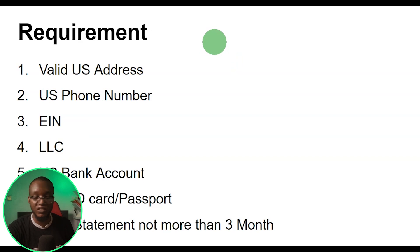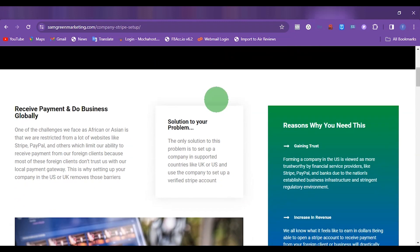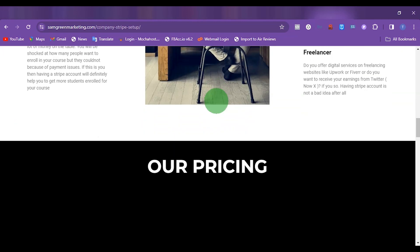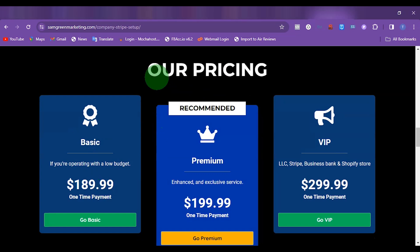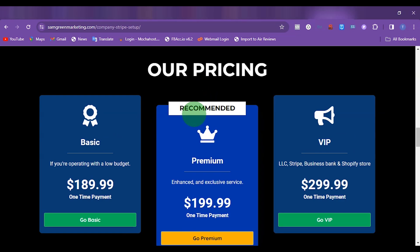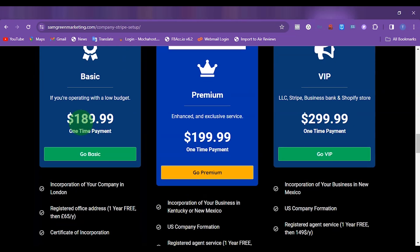If you want me to set this up for you, what you want to do right now is go to the description of this video and you are going to find a link there. The link is going to redirect you to this page. You can read through here or you can just come here to get started. You can see from here this is our pricing. So if you want to set up a Stripe account and you want us to set everything up for you, you can come here.